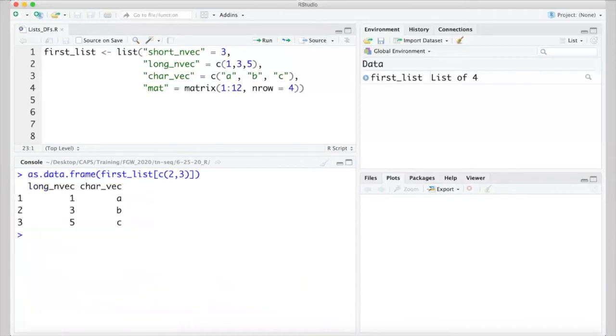If we try the same as.data.frame function on those two, we get a data frame return that has three rows and two columns.